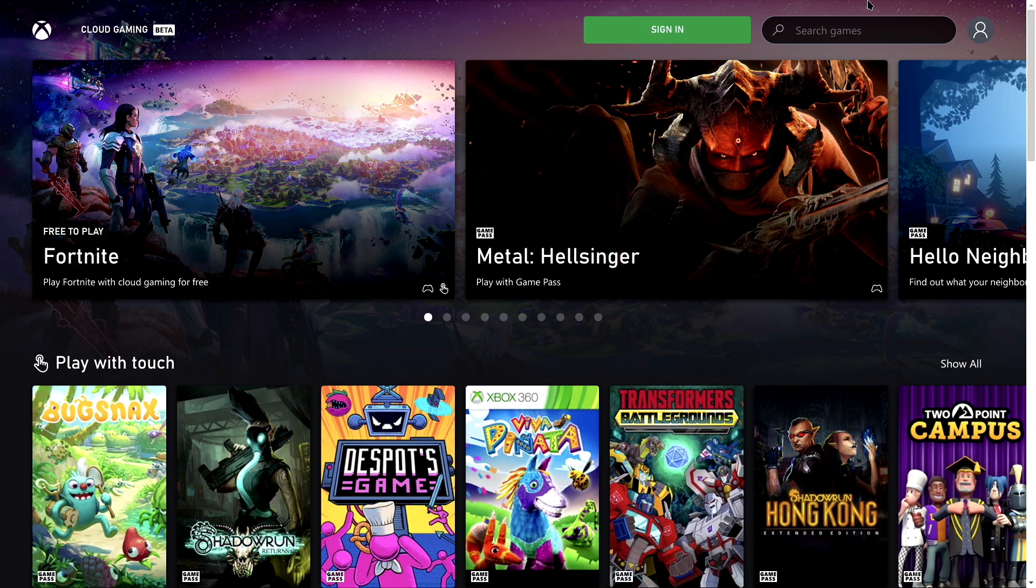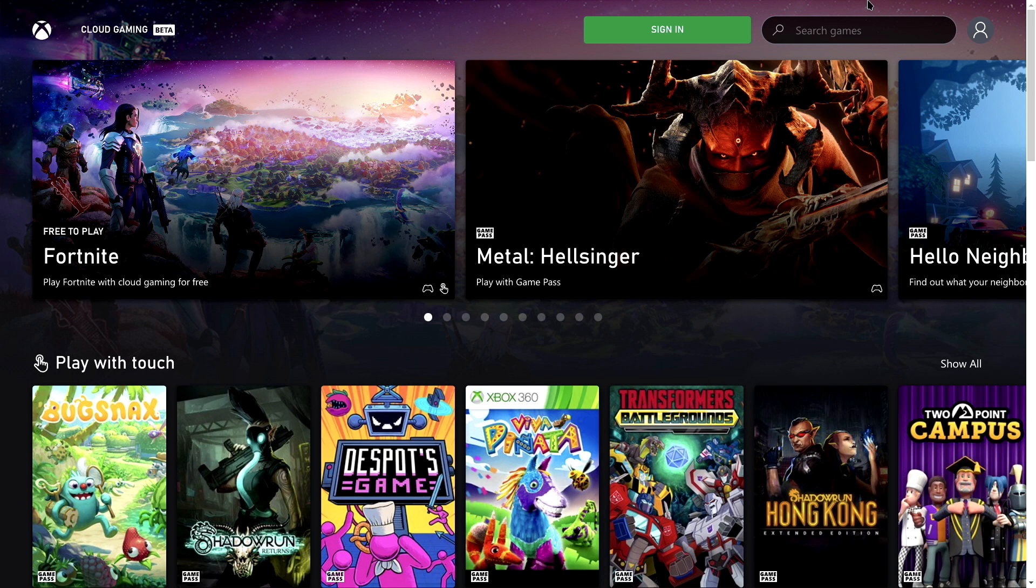Again, this will be cloud gaming. It will not be the Xbox gaming itself. So once you get that done, I hope you did everything correctly, and I hope you enjoyed the video.